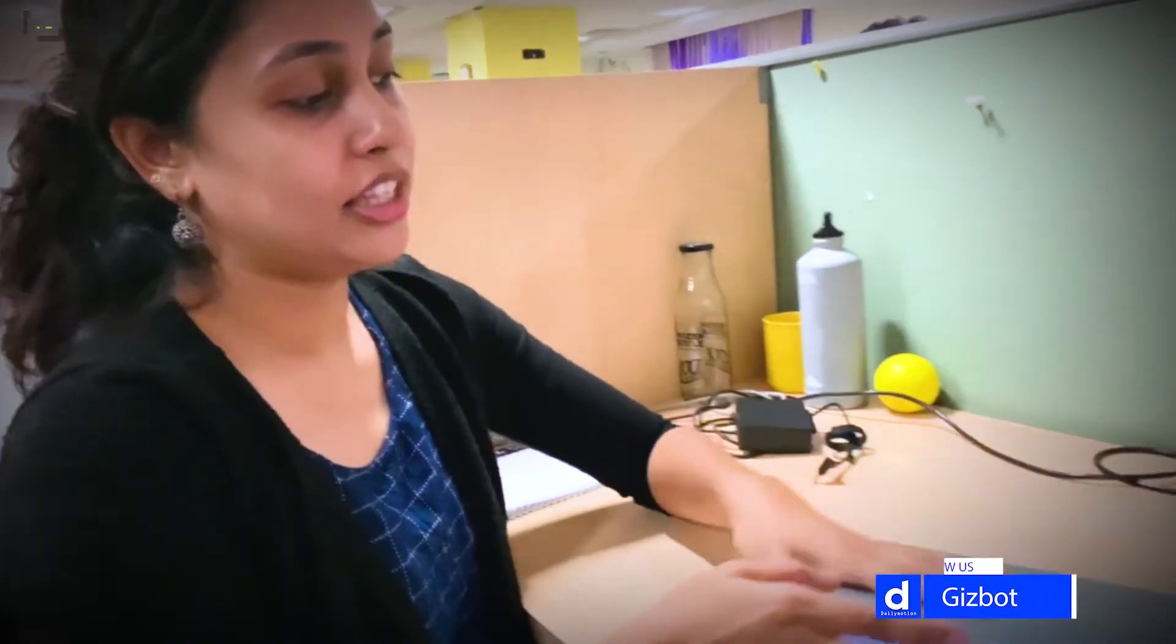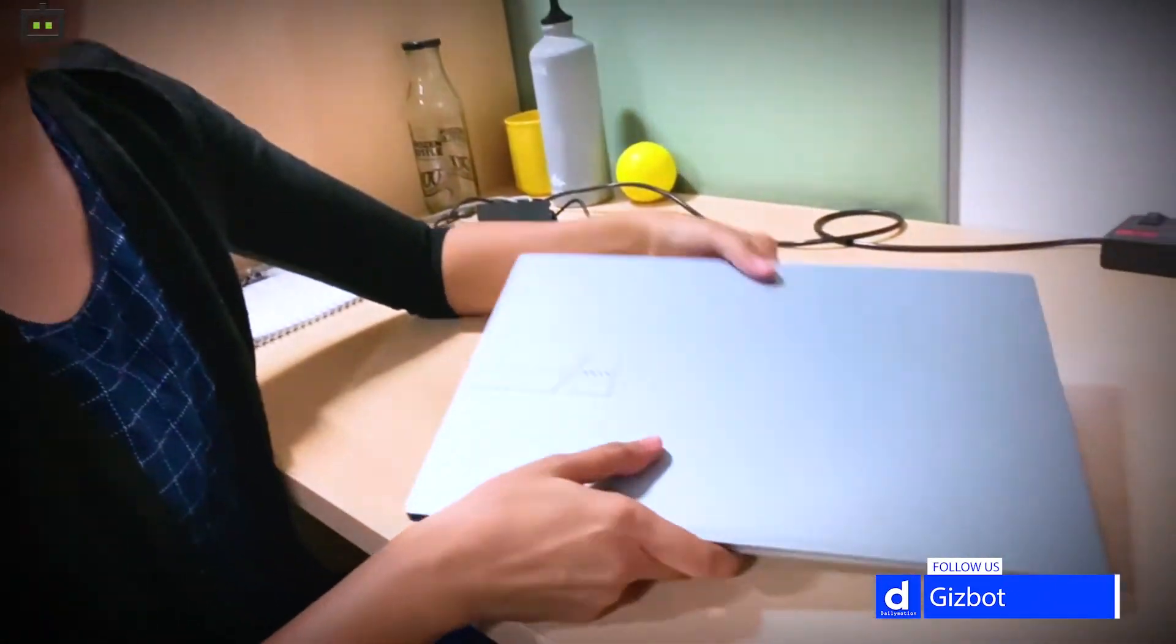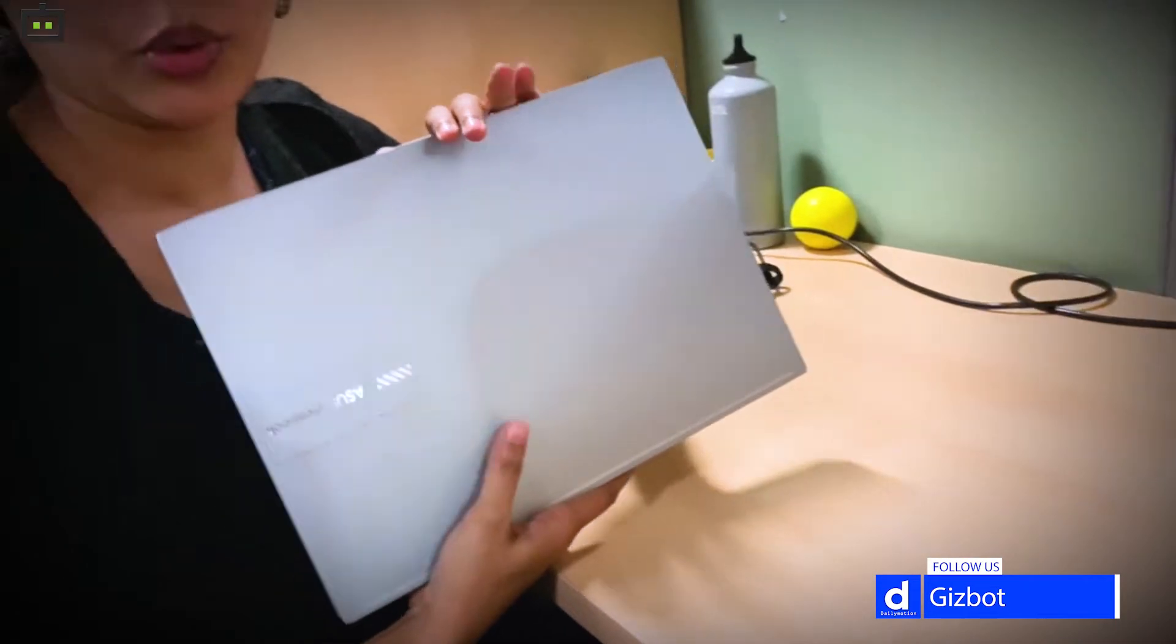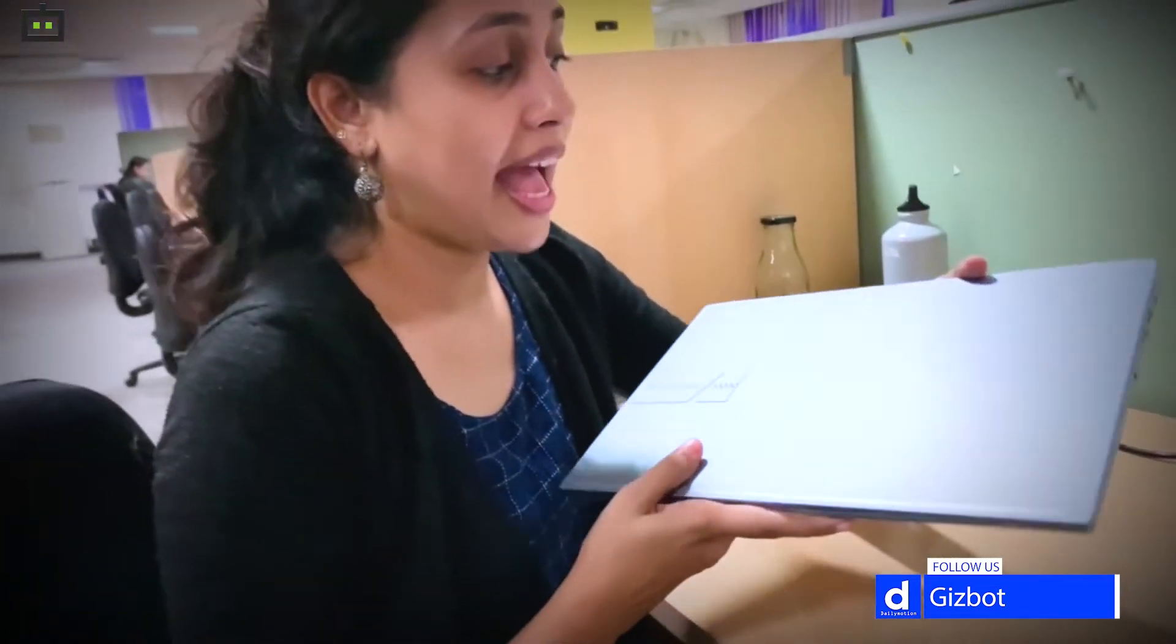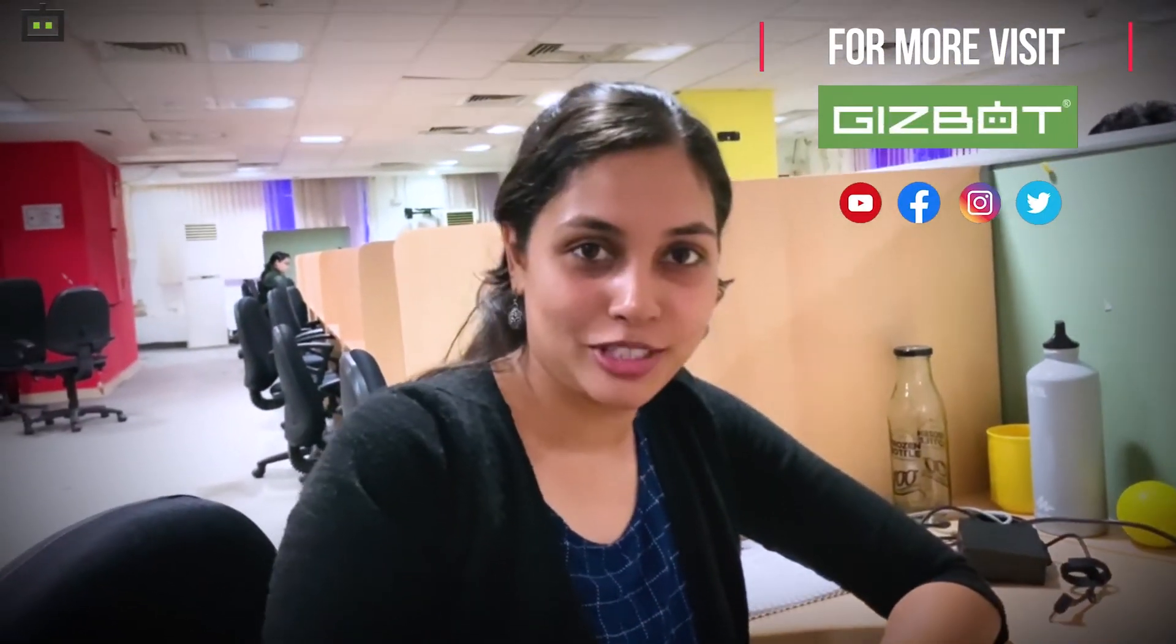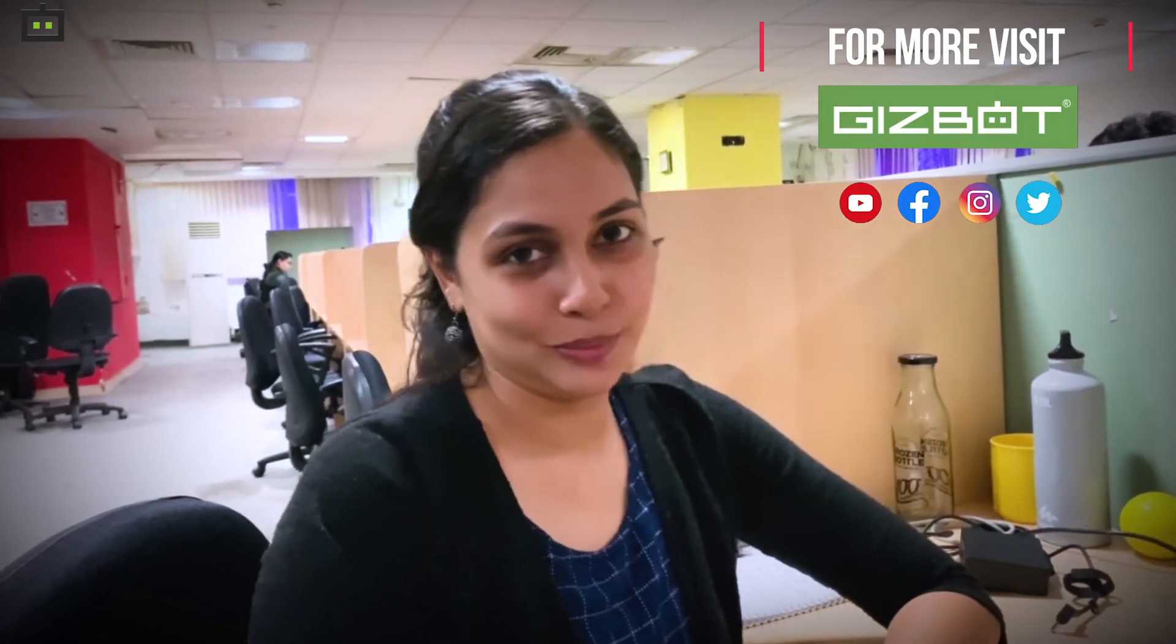This was the ASUS VivoBook Pro 14 OLED laptop. As you can see it's quite premium, it's thin and light, and it offers a lot of rich features. We'll be posting a detailed review of this at Gizbot.com. Stay tuned for more such videos. Thank you.